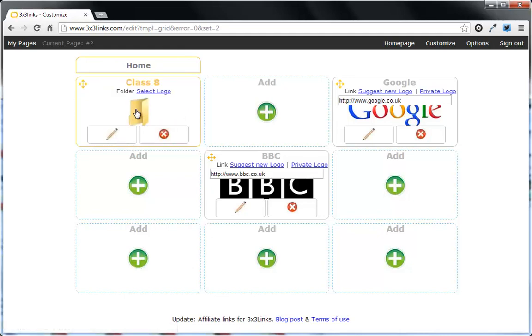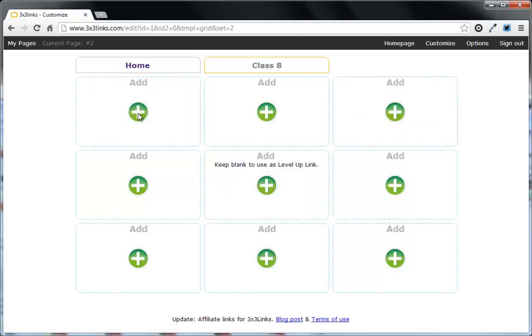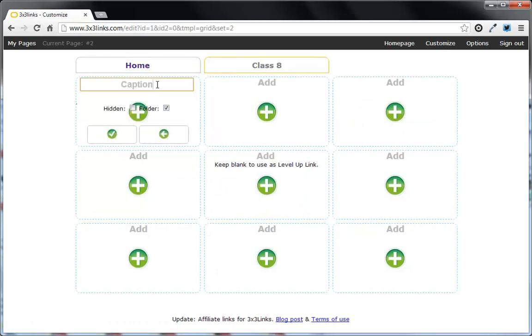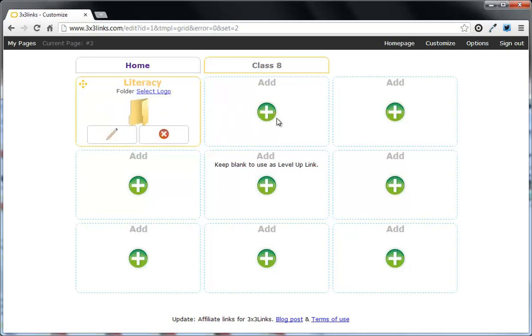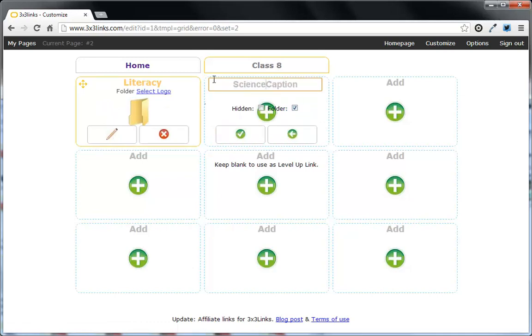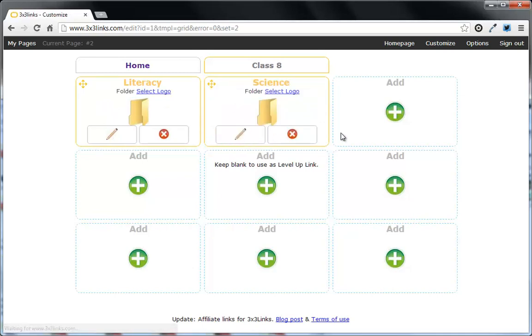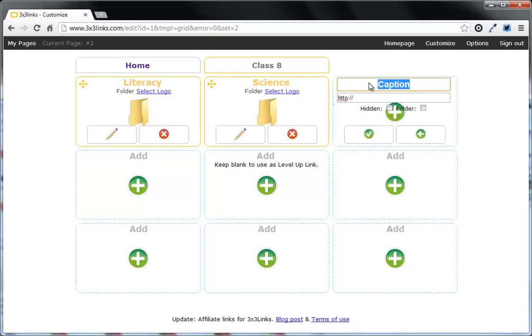Inside that folder, so if I just click on it, I could then have a folder for any literacy links we needed. Maybe another one for any science links that we needed as well. So let's make another folder for science. And I also want to link to our class blog. So you can have a mixture of different things on here. John's blog.co.uk class 8.